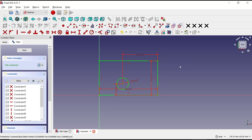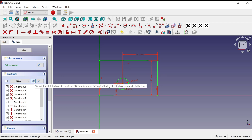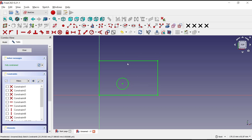Now if you want to hide the dimensions, you can go to the Constraint menu and click this icon to hide all constraints on the sketch. You can click again to show them, or click the icon again to hide all the dimensions and constraints.